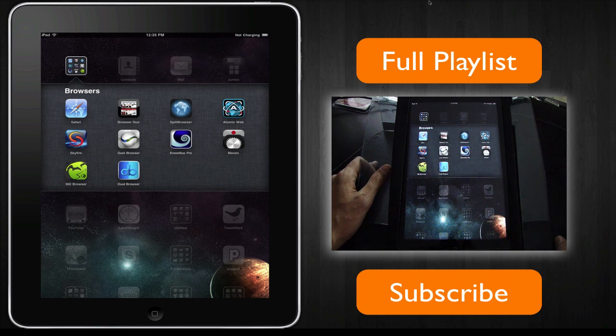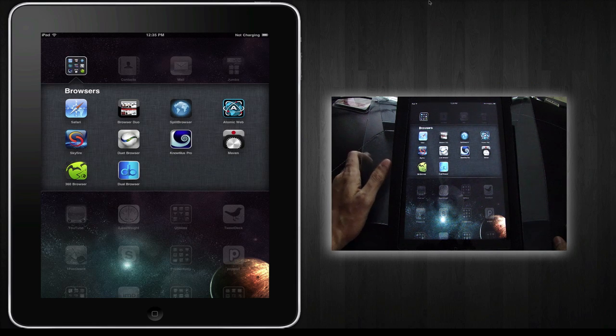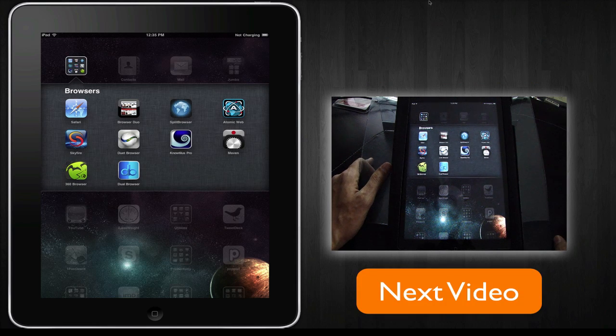So if you're ready now to see some of these web browsers in action, just click on this link to the first video.